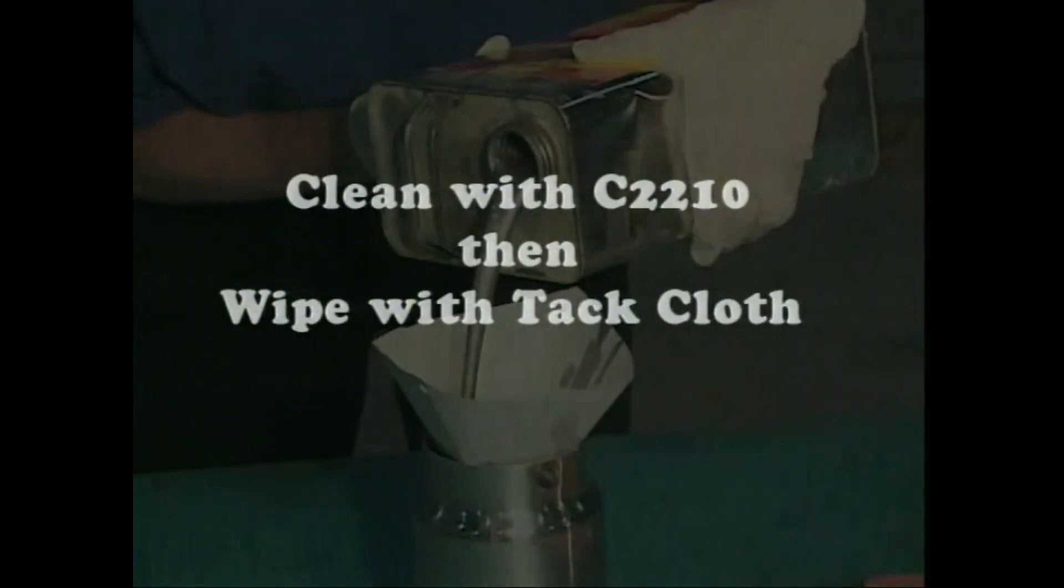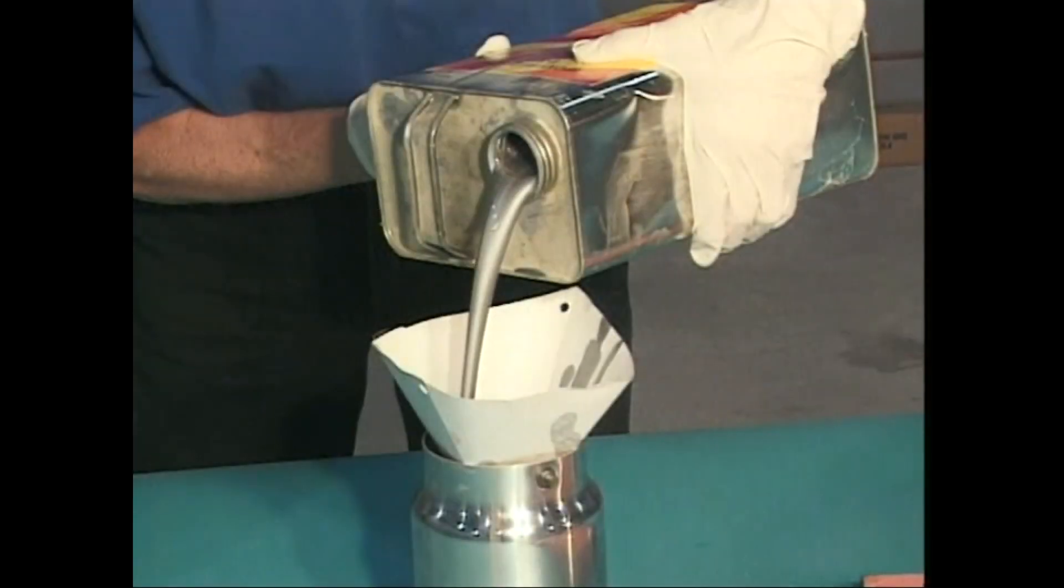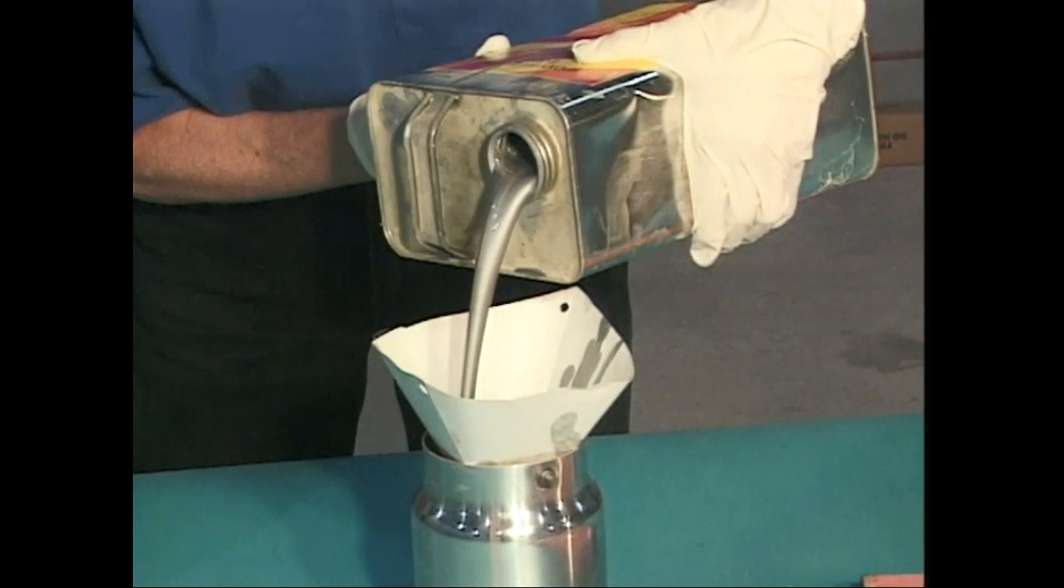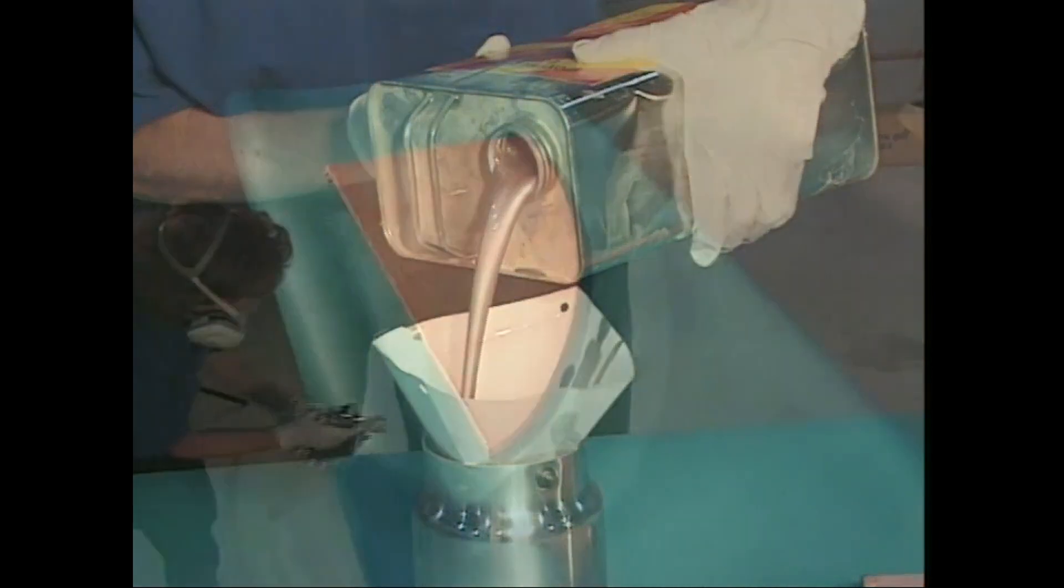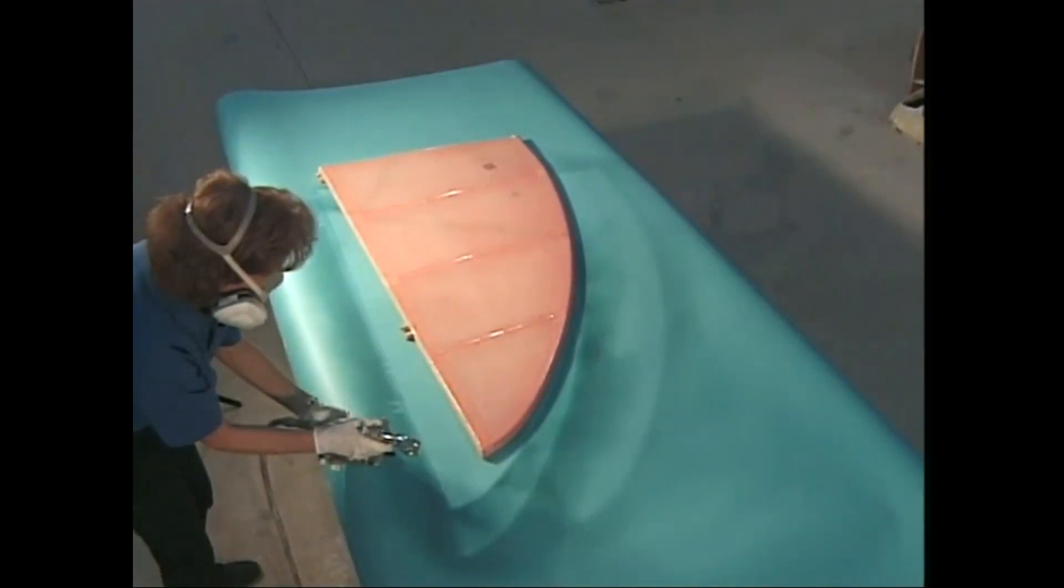As always, before beginning to spray, clean the surfaces with C2210 paint cleaning solvent and wipe it lightly with a tack cloth. Pour the thinned poly spray through a filter as you put it in your gun. Start with a perimeter each time you spray a coat.